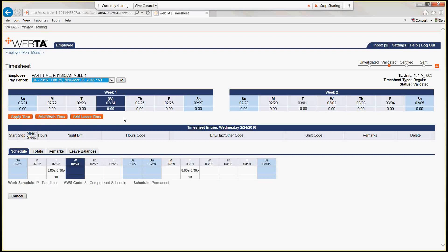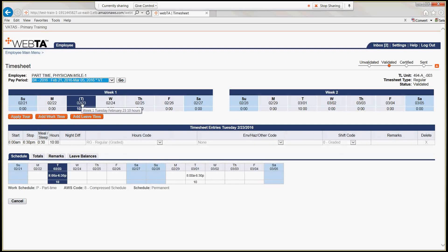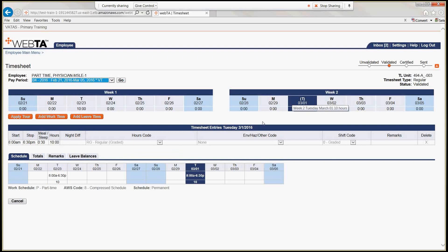Notice that there's currently 10 hours posted on the 23rd. When you click on that date, the timesheet entries in the middle populate, showing we're working from 8 a.m. to 6:30 p.m. with a 30-minute meal for 10 hours total. As an MSLE, your timekeeper posts the timesheet — this is the timesheet that gets transmitted to DVAS for payment.